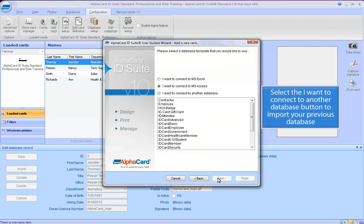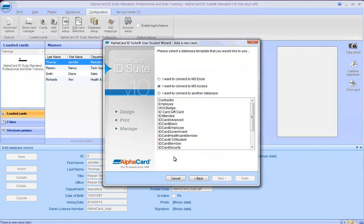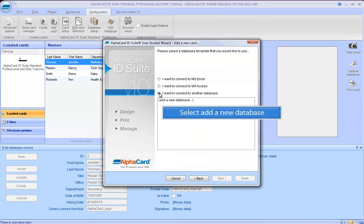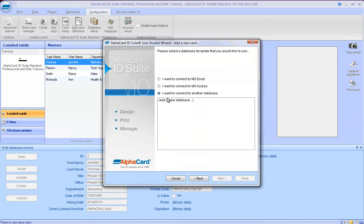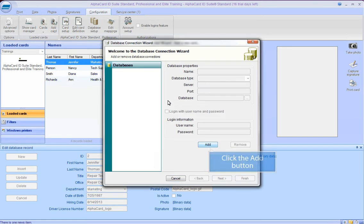Select the 'I want to connect to another database' button to import your previous database. Select Add a New Database and click the Add button.